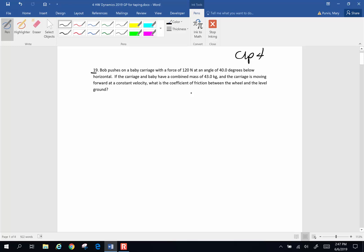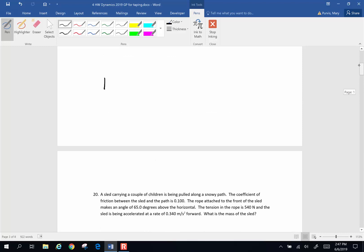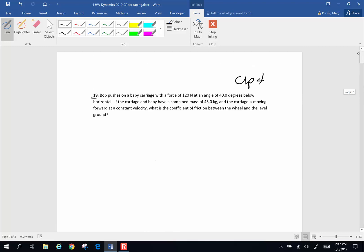So here goes. We have a baby carriage — we draw a lot of things as boxes. Sorry about that, I'm having drawing problems. So we're going to start here again. Here's our baby carriage.